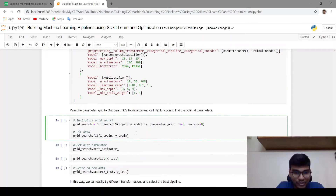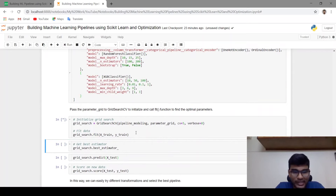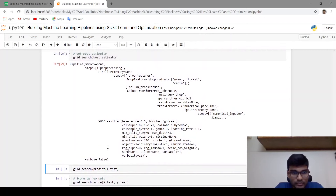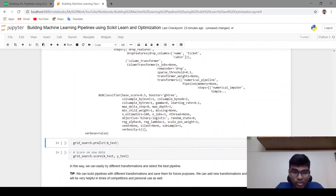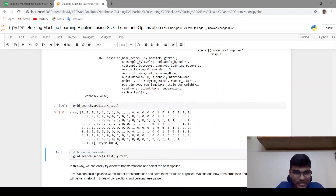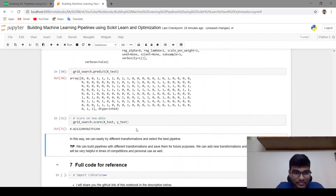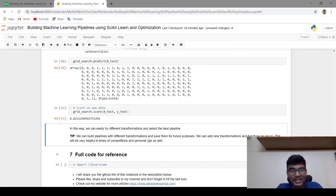Let's apply GridSearchCV on the dataset — this may take one or two minutes based on your computer configuration. dot best_params_ will give you the best parameters. You can directly use dot predict to predict on the new raw dataset, and dot score will give you the accuracy. In this way you can easily try different transformations and select the best pipeline that is suitable for your dataset.